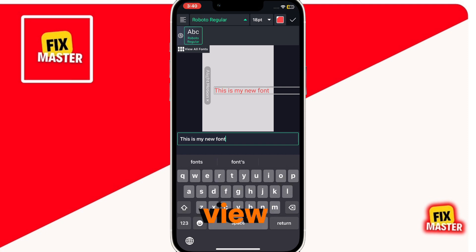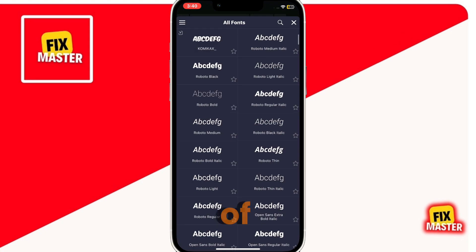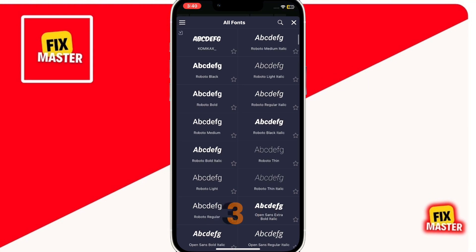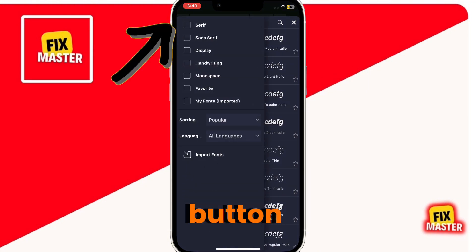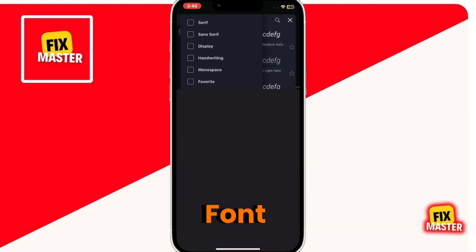Then click on view all fonts. It will show you a list of fonts. Then click on the three lines button. Then click on the import font button.